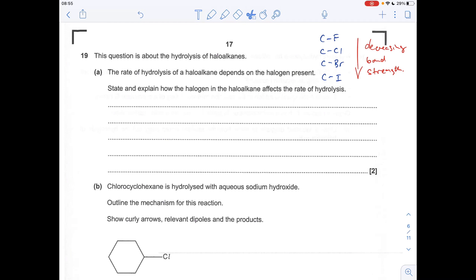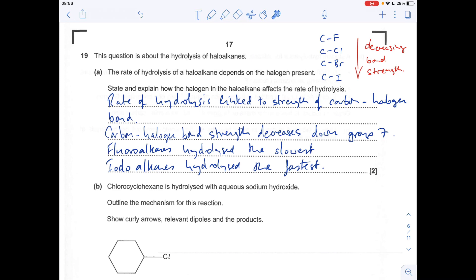Moving on to hydrolysis of haloalkanes. The trend in bond strength decreases going down group 7 — the strongest carbon-halogen bond is the C–F bond and the weakest is the C–I bond. A fluoroalkane is hydrolysed the slowest because the bond is too strong, while an iodoalkane is hydrolysed the fastest because the bond breaks easily. The rate of hydrolysis is linked to the strength of the carbon-halogen bond, which decreases down the group.